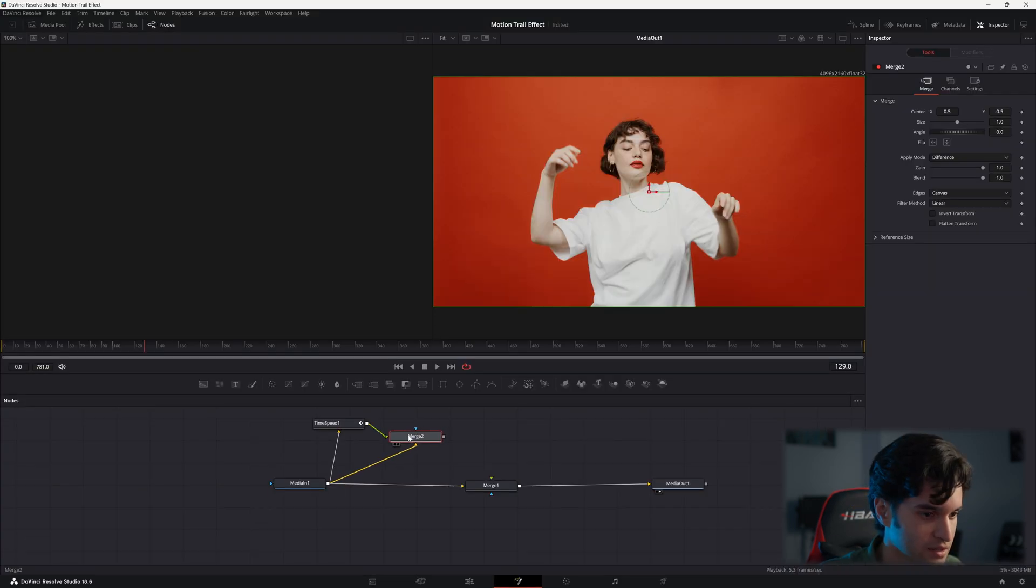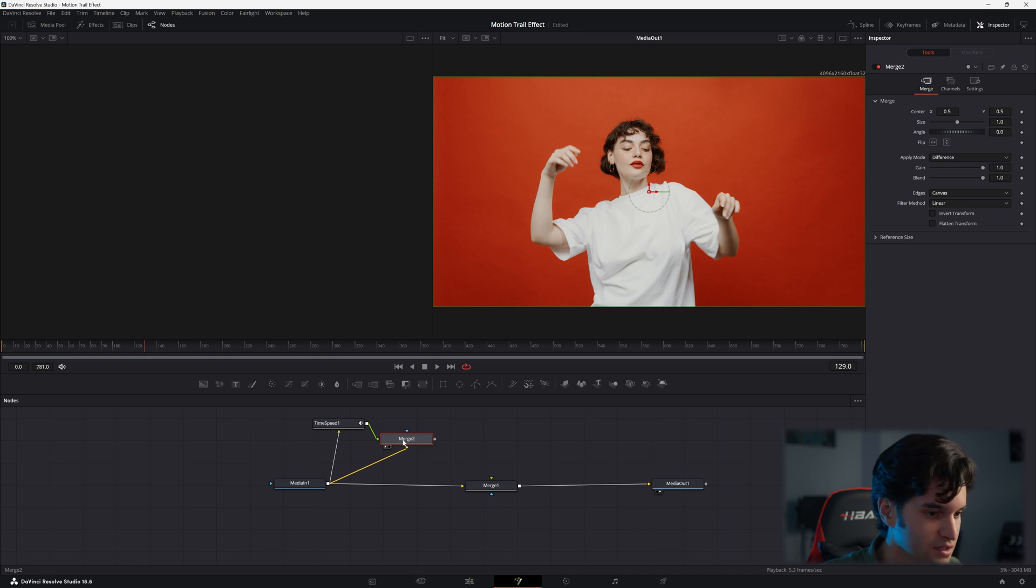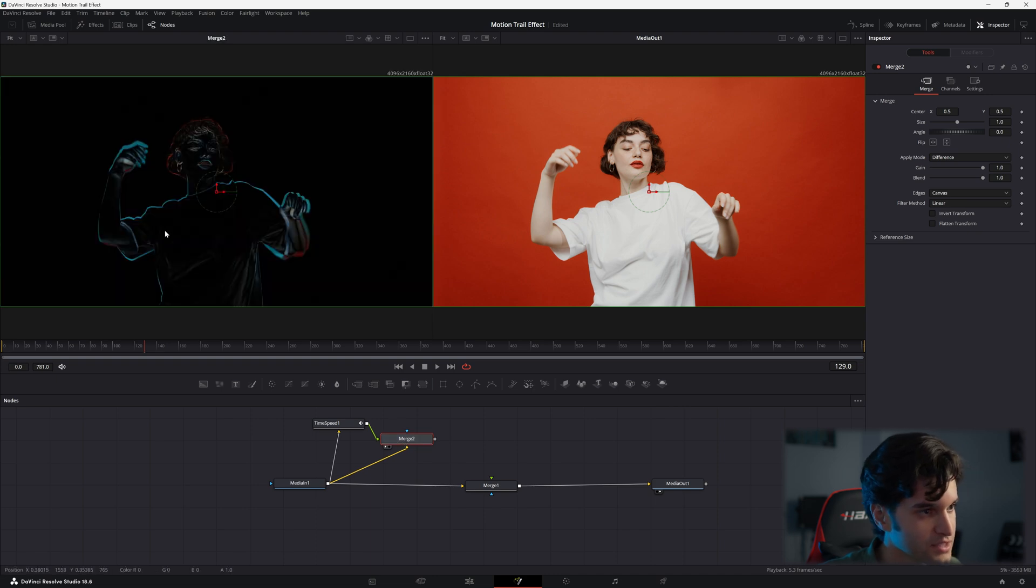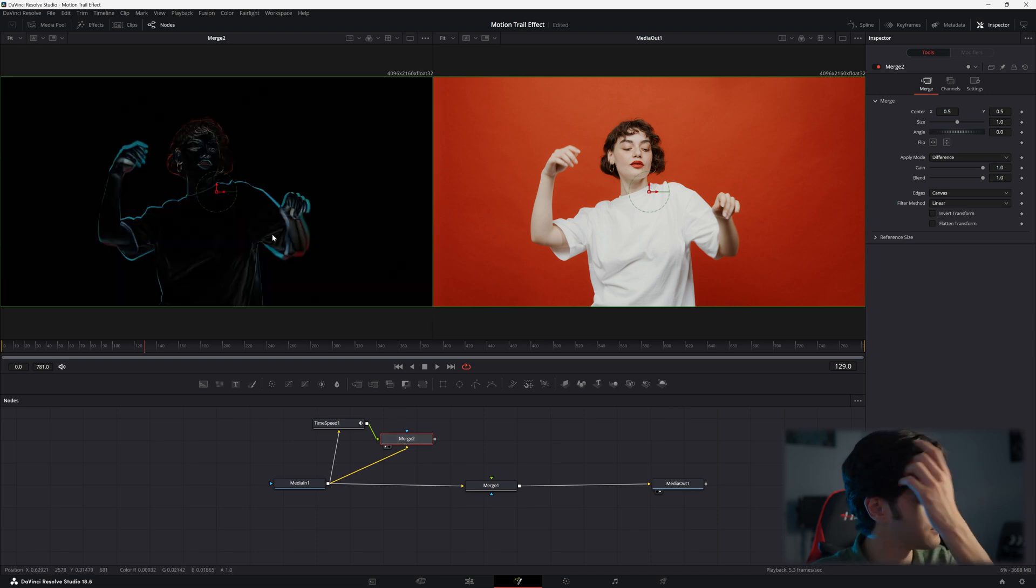And now I'm going to click on my merge two node and click one so I could see it in the first viewer.